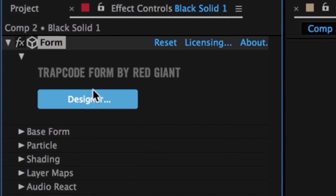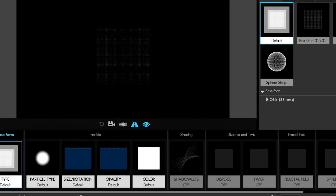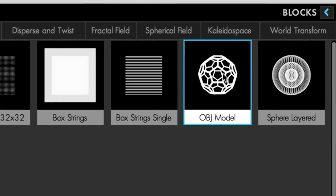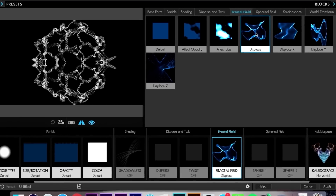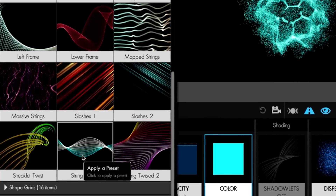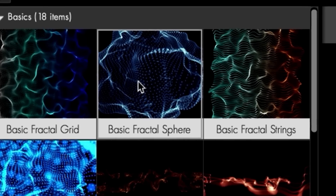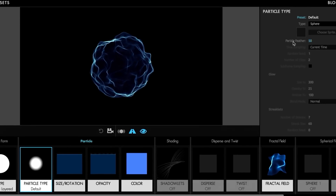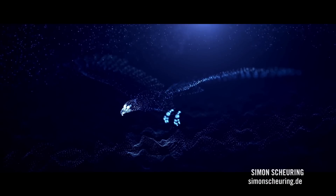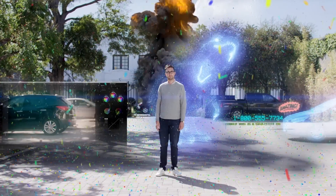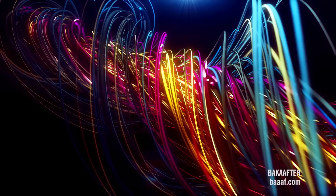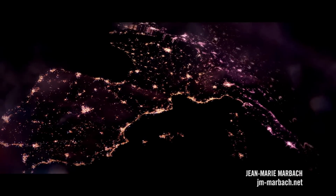Design particle effects visually in a new user interface that makes building effects more creative and intuitive than ever before. Load presets, customize them, and preview your work in an instant. Trapcode Form can also load 3D models or animated 3D sequences for creating beautiful motion graphics and visual effects.